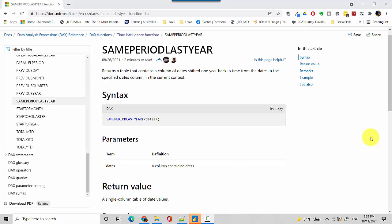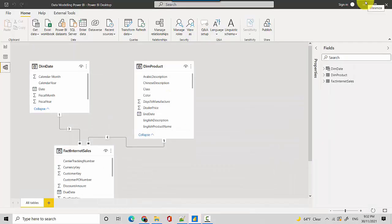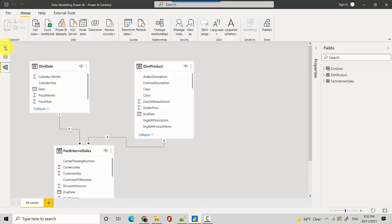Hey everyone, in this video we will explore the Same Period Last Year function in Power BI. So let's start. This is a DAX function, it's a time intelligence function.